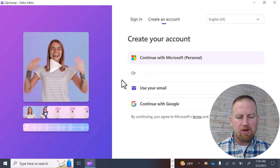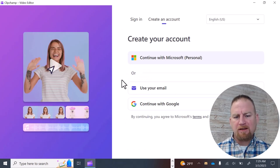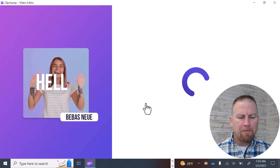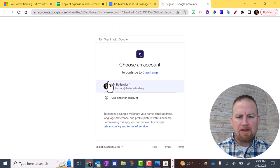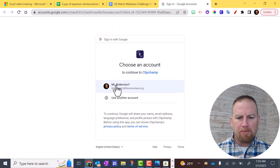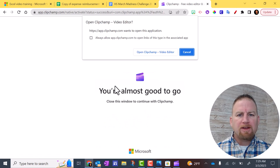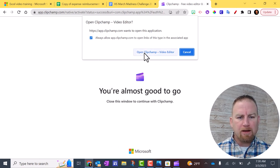So once you get this screen, you're going to have to set up an account. The best thing to do is to continue with Google, and then you can choose your Google account. If you get this pop-up screen here, click on Always Allow, and then click Open ClipChamp.